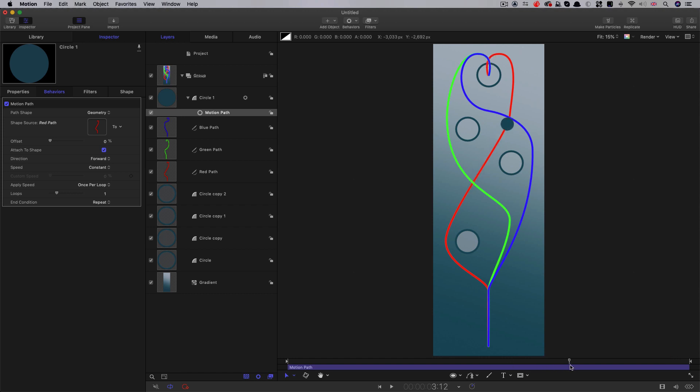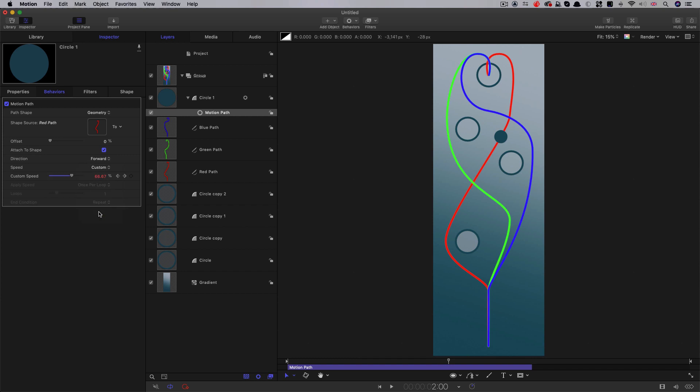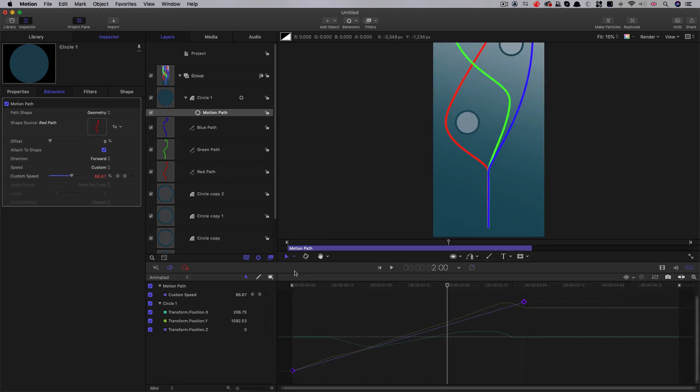Okay, so then what we're going to do is we're going to come to three seconds on the timeline. And we're going to hit O on the keyboard with that motion path selected. So that animation is finished by three seconds, like that. The next thing we want to do is we want to set the speed to custom, because that'll allow us to adjust the path a bit.